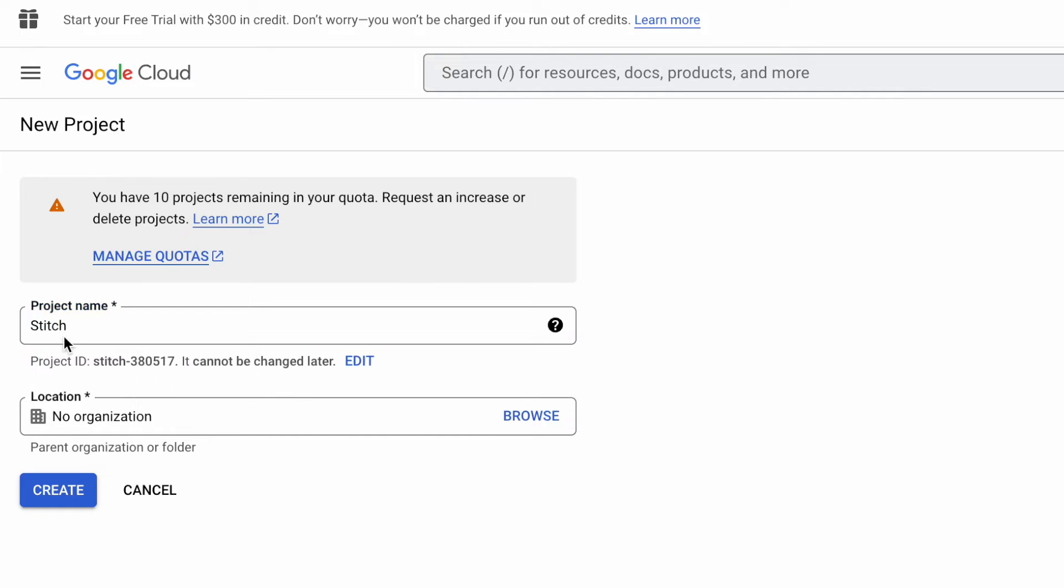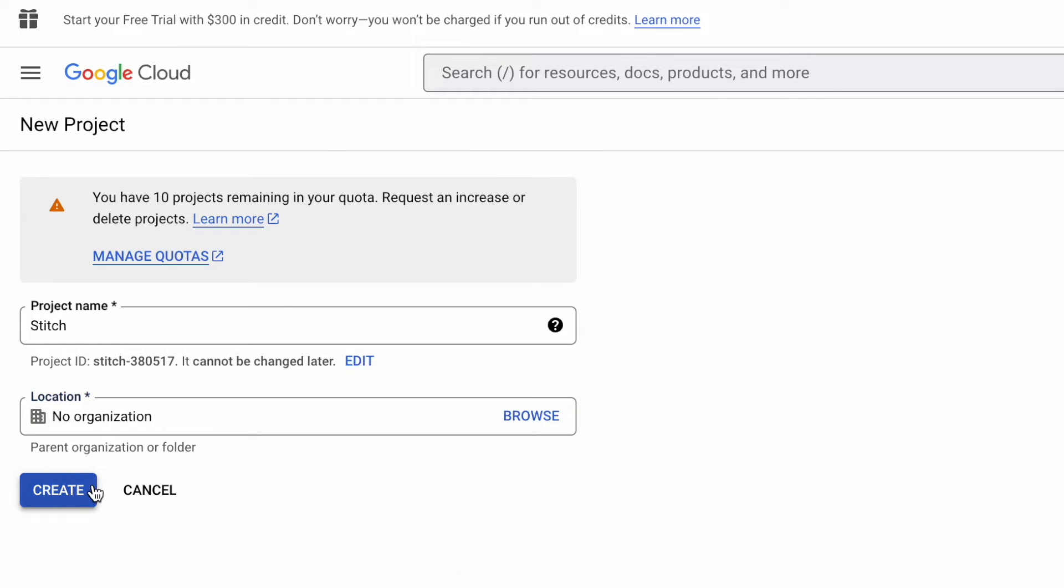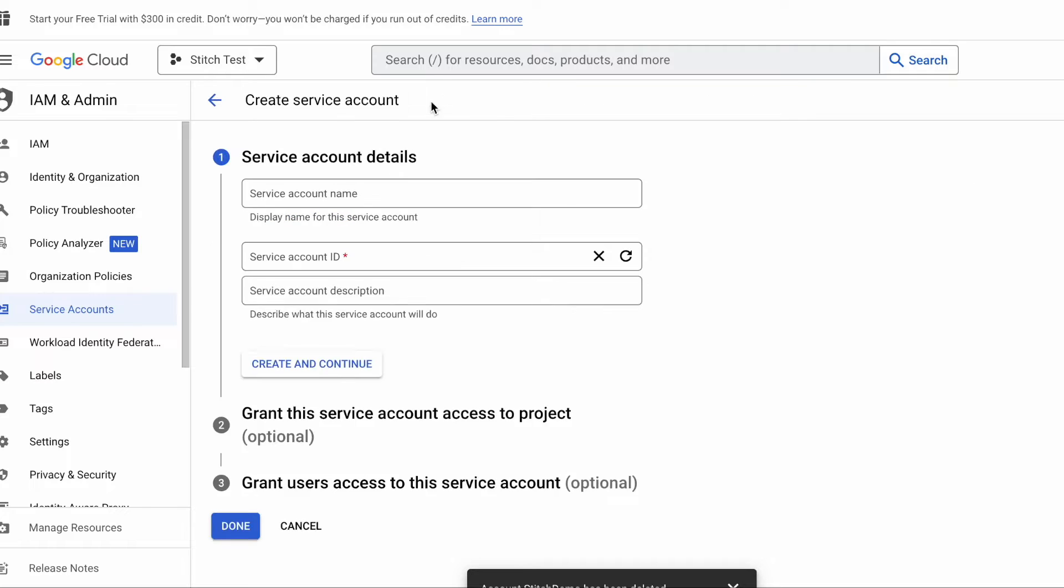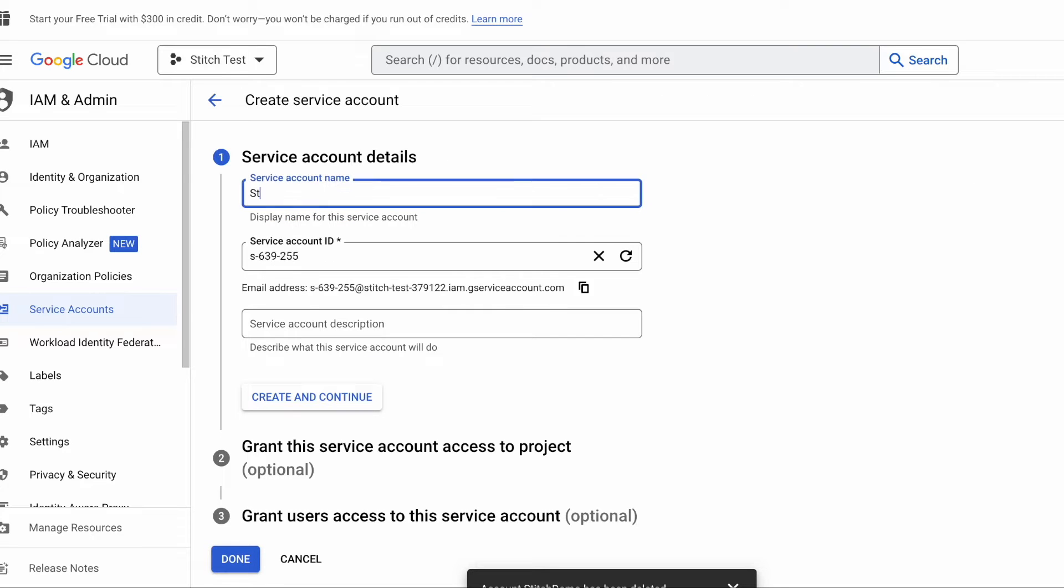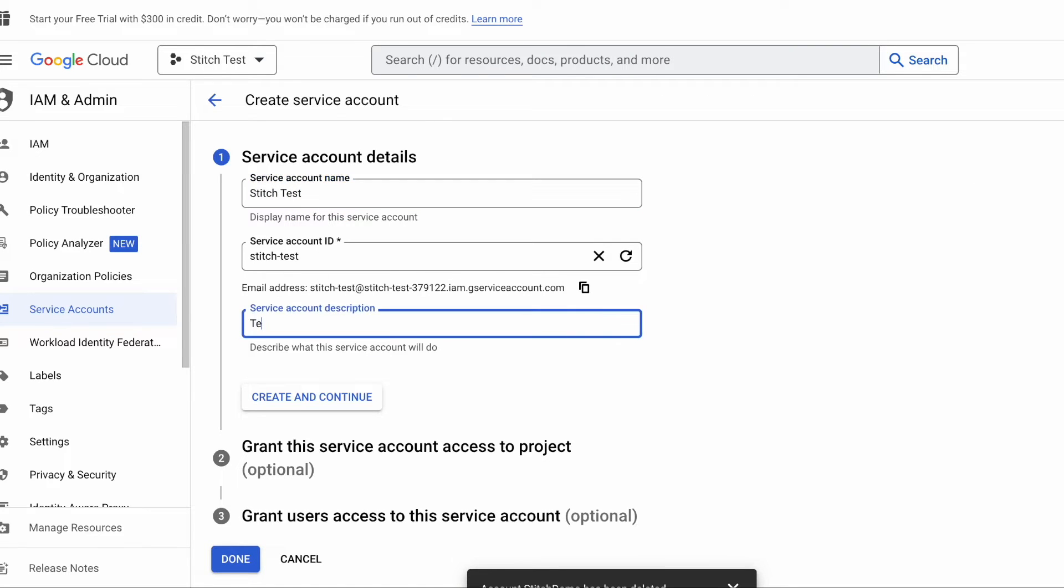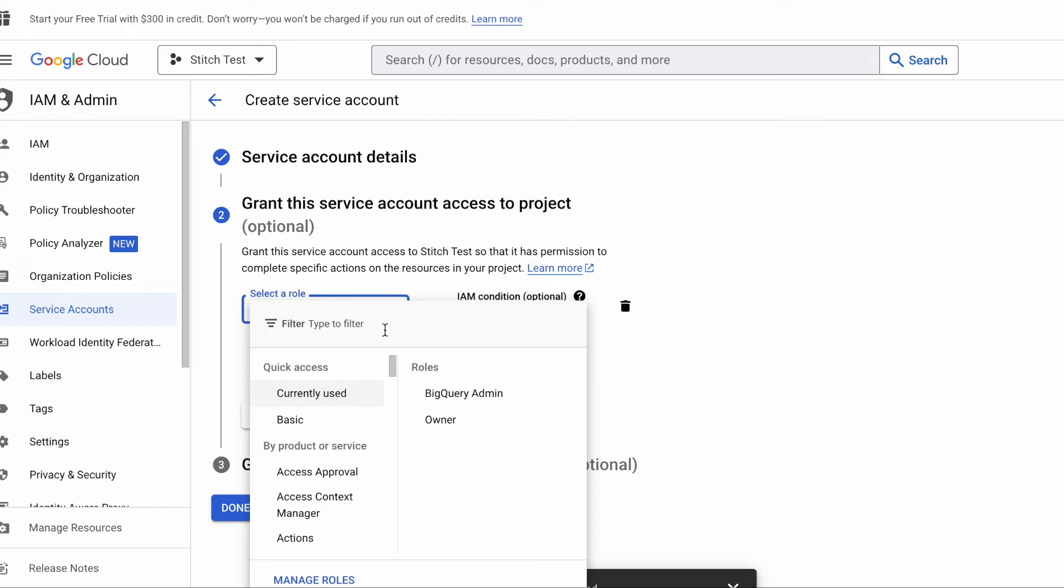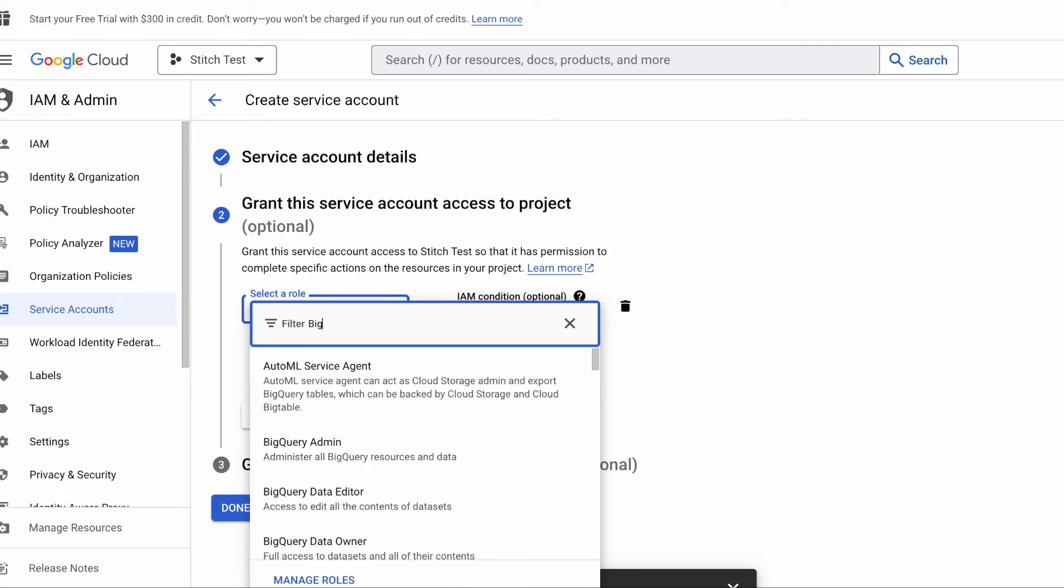You'll see the project in the top left corner of your Google Cloud account page. Once in your project environment, navigate to the Service Accounts tab and create a service account. In order for the Stitch platform to upload data on your behalf, you will need to grant the BigQuery admin access to your project. So search for BigQuery admin when selecting your service account role.